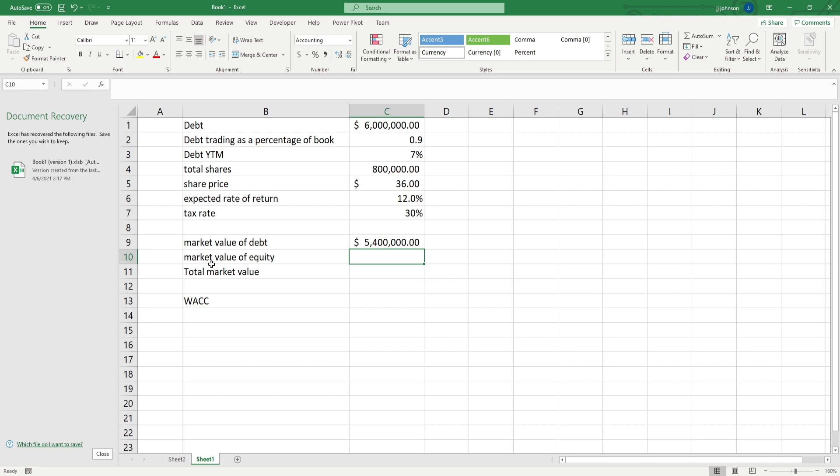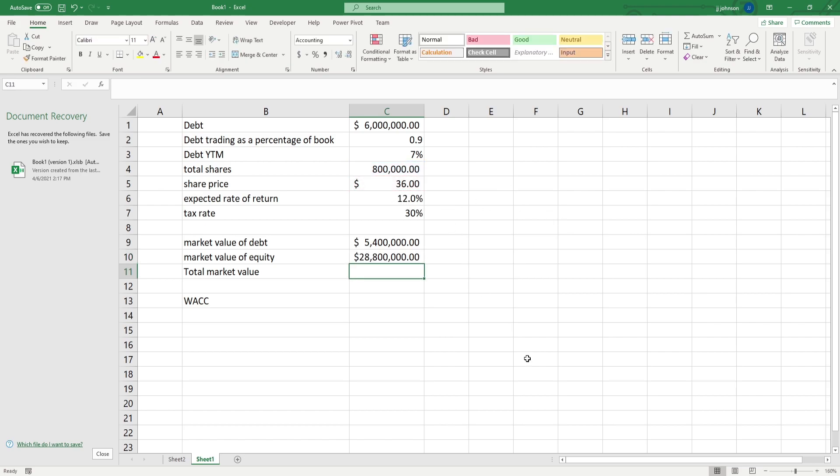You may just be given equity and not the shares, so if so, you don't need to do this part, but it would just be 28.8 million, so we're largely based off equity.